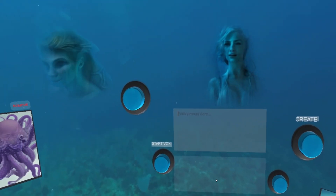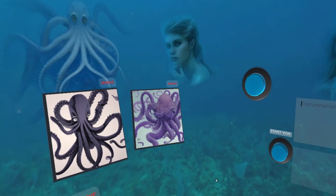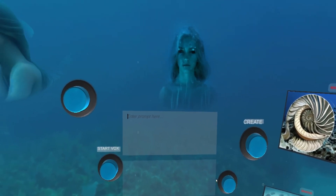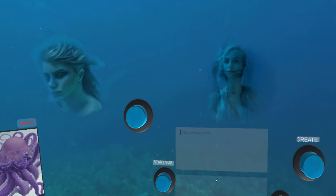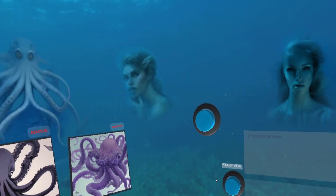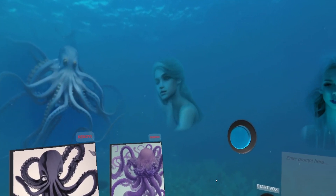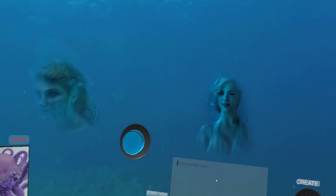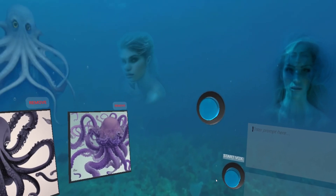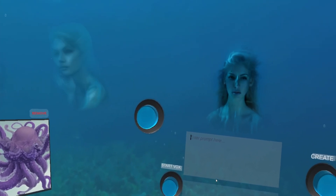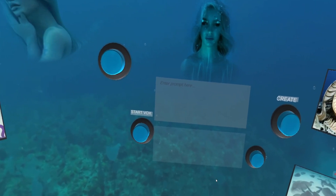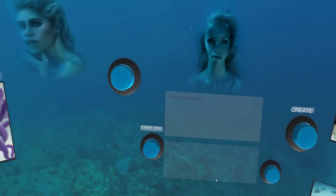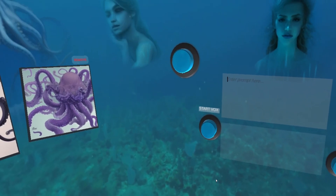I'm going to show you how we're going to create these images. At the same time, we're going to do an animation connecting to Deforum, and while we're waiting for the Deforum animation, we will go and create several of these images.